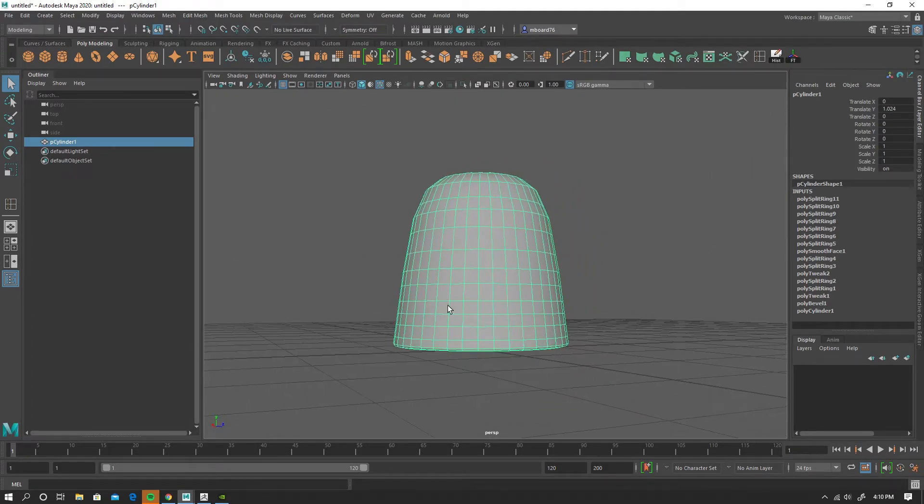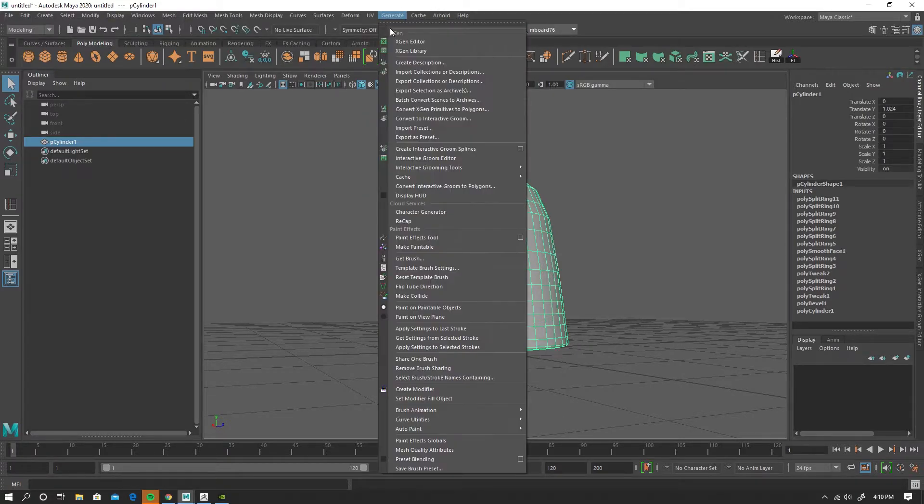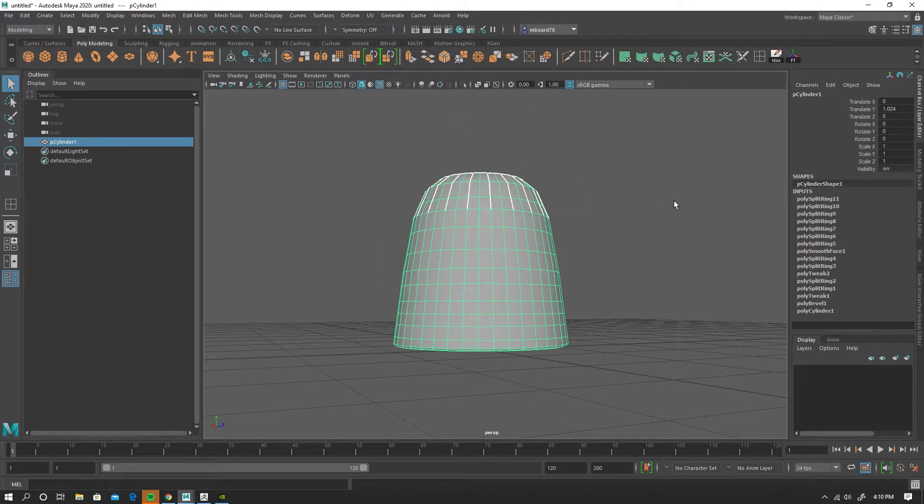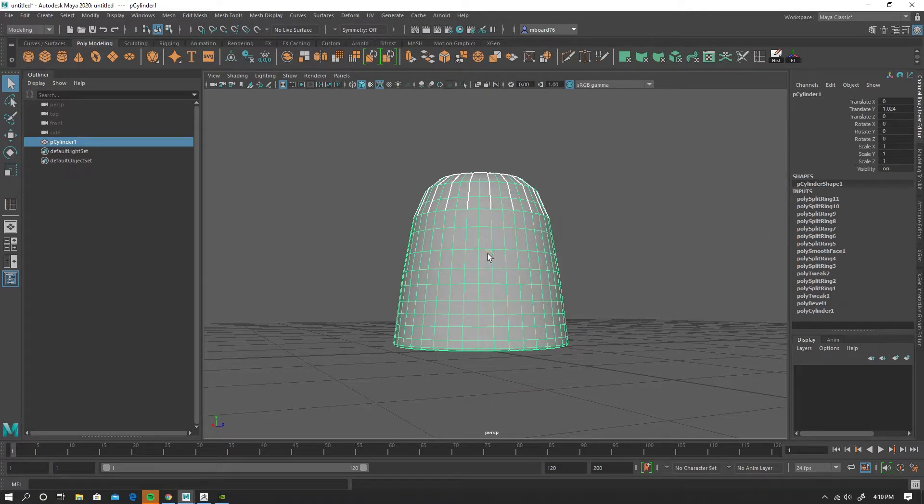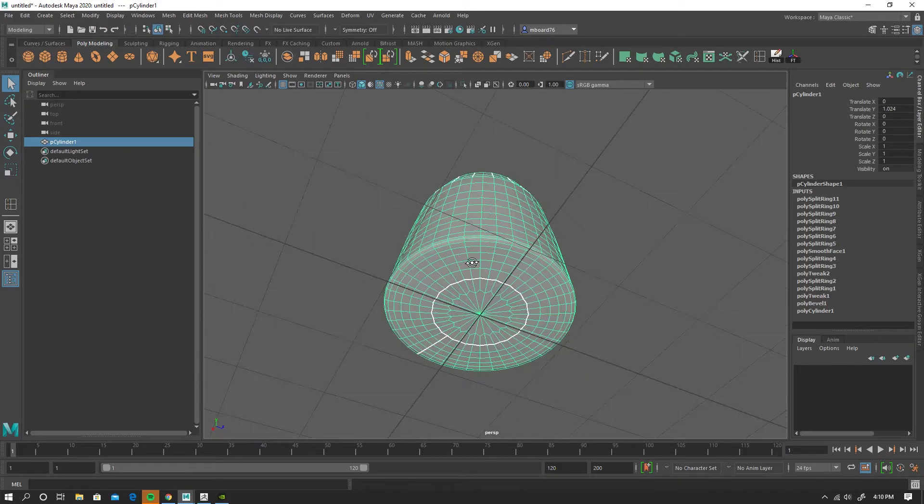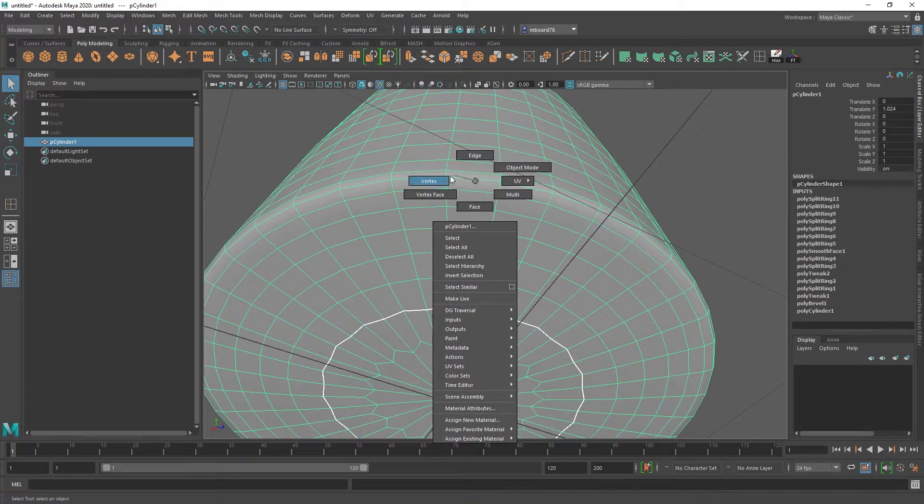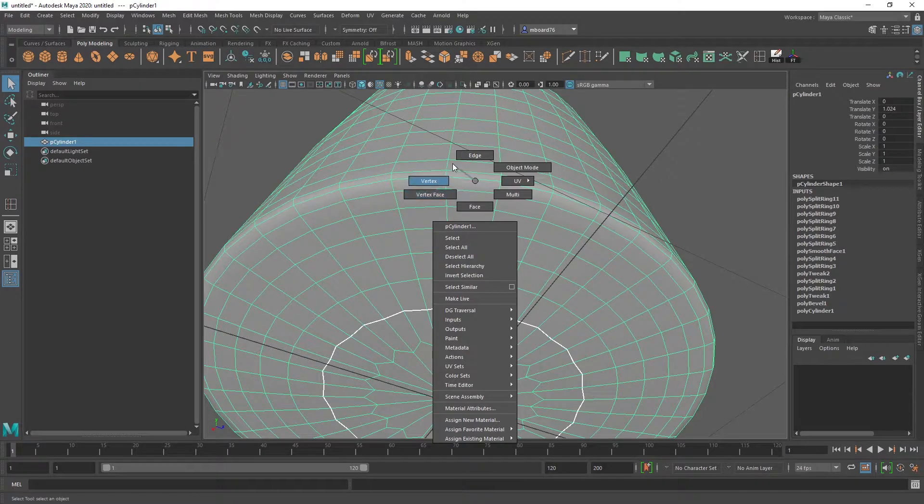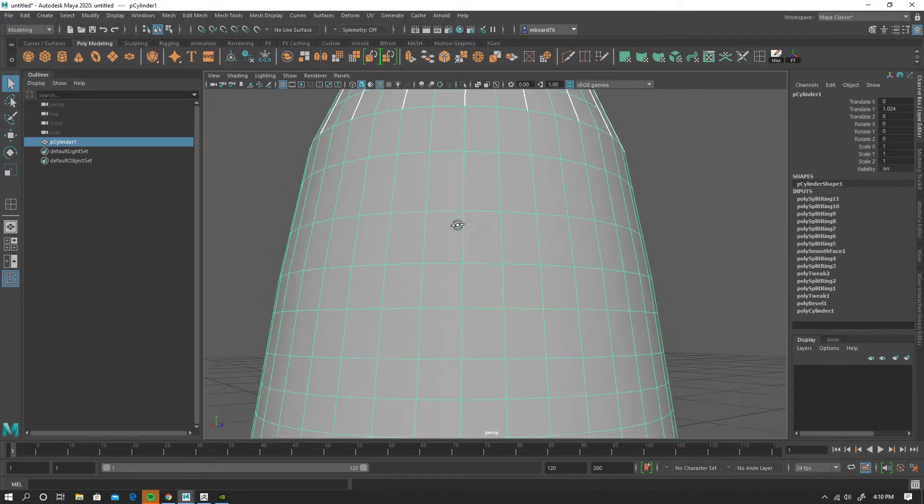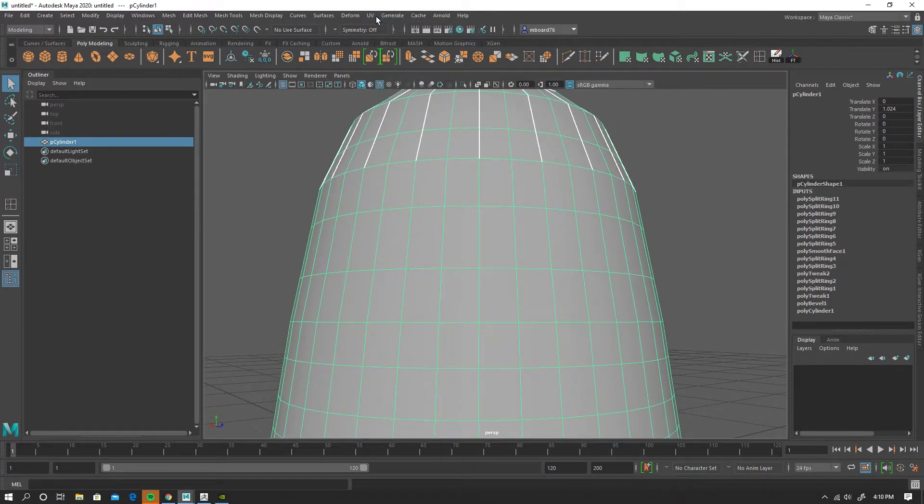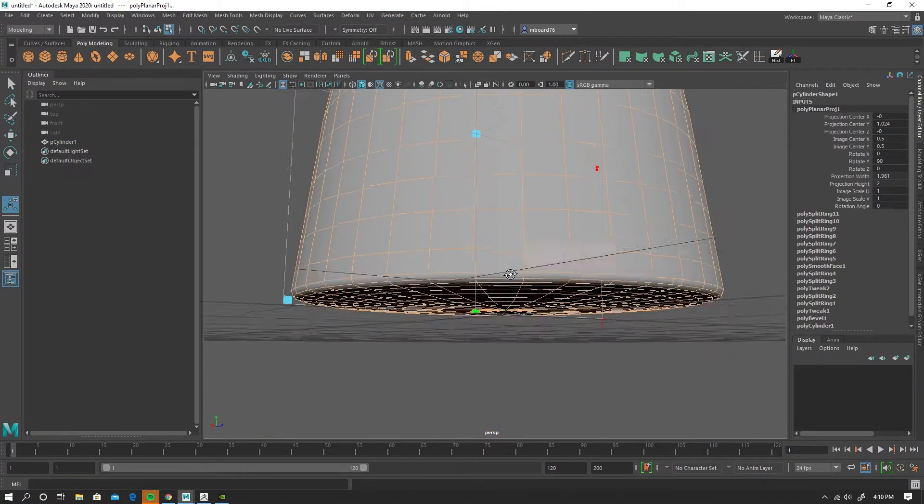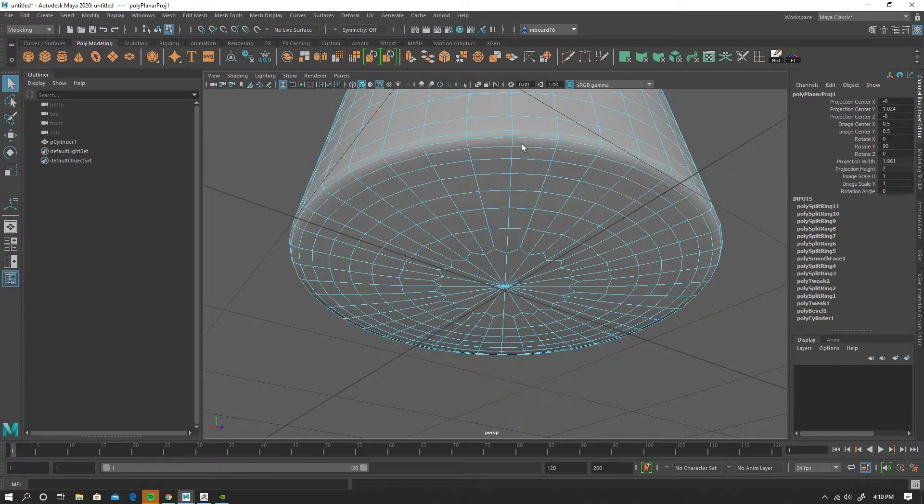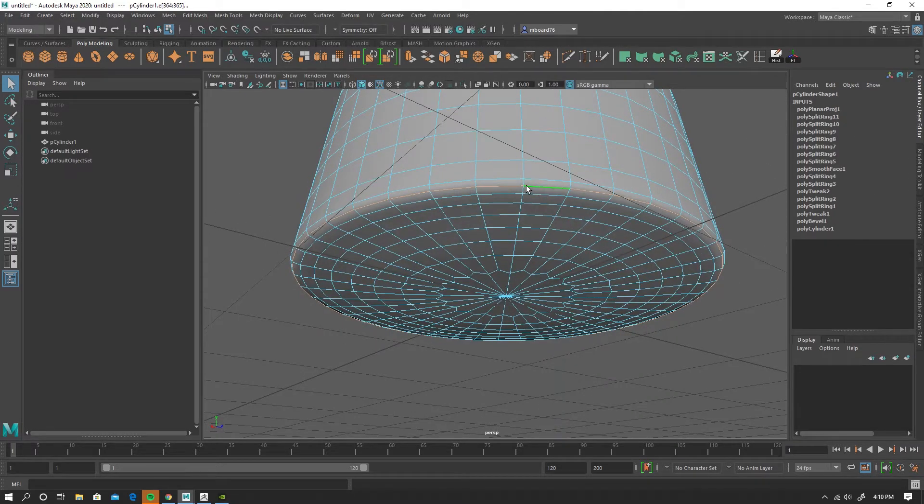While I'm at it, I'm going to take a look at our UVs here, and I'm going to split it. I'm going to go to UV. I'm just going to drop a planar map on that. I'm going to edge mode. I'm going to split it right there.